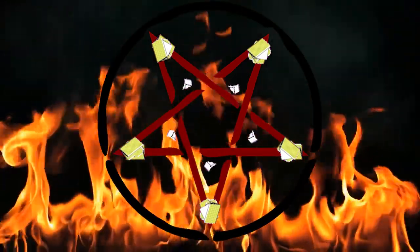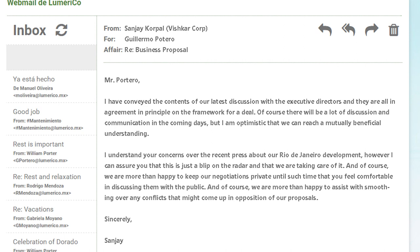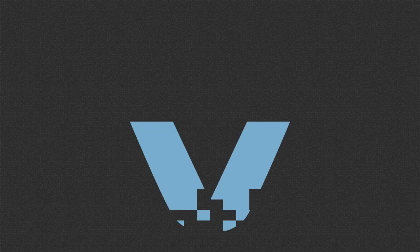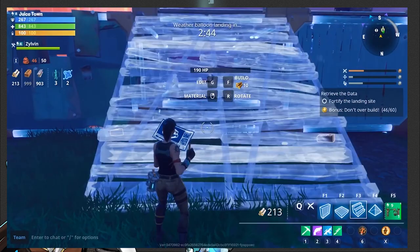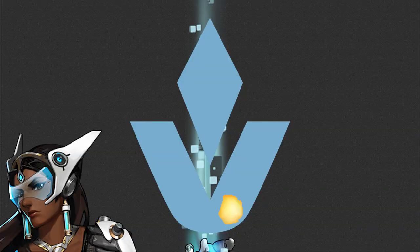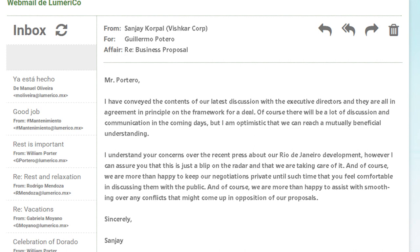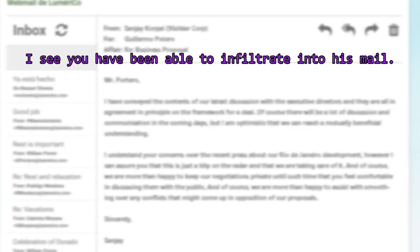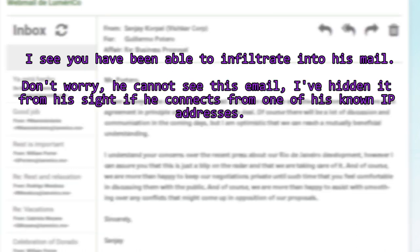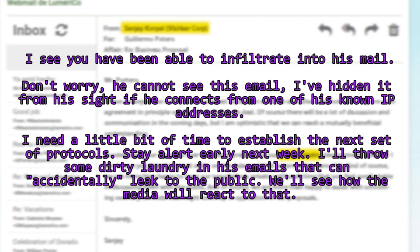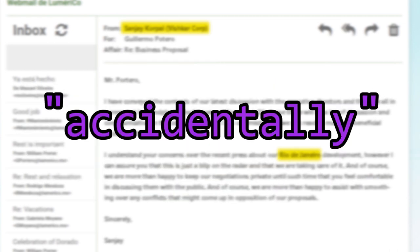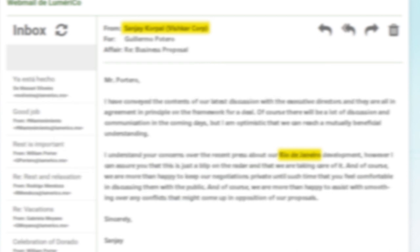The reward for doing all that nonsense was access to Guillermo's emails. His emails were boring and not at all incriminating. Although this communique with Vishkar isn't the least suspicious thing in the world, it seems Vishkar would like Lumerico to build some power stations in Rio. Vishkar Corp is the company that Symmetra works for. They are most famous for building things out of solidified light and bombing their competitors in Rio de Janeiro when they didn't get the contract to rebuild Rio. Shortly after his account was first accessed, Sombra sent an email to his account. I see you've been able to infiltrate into his mail. Don't worry, you cannot see this email. I have hidden it from his site if he connects from one of his known IP addresses. Yeah, that sounds safe. It's not like CEOs of powerful companies travel frequently.